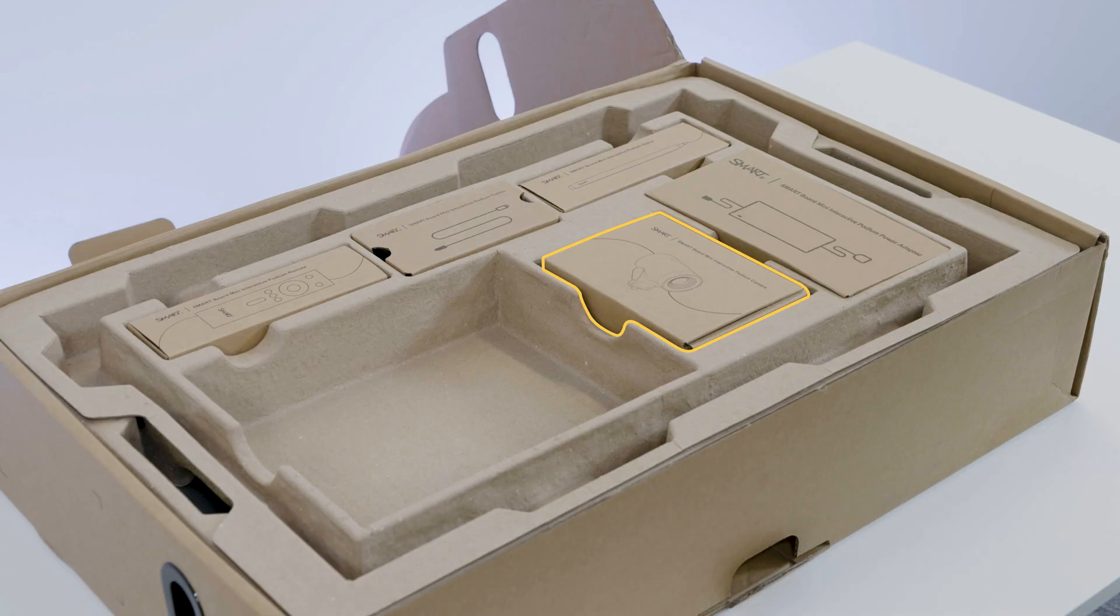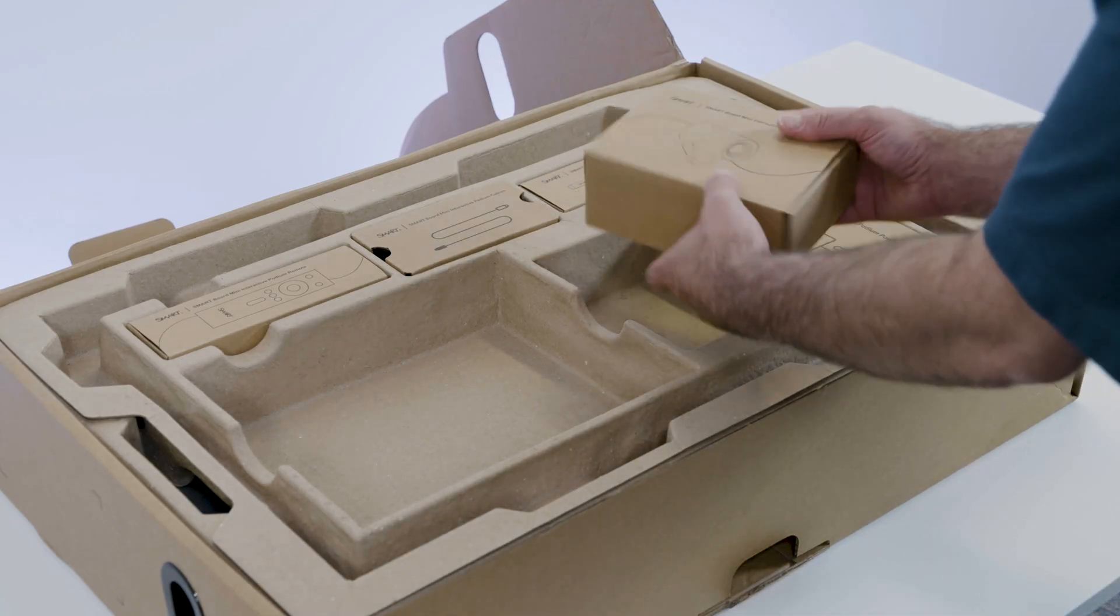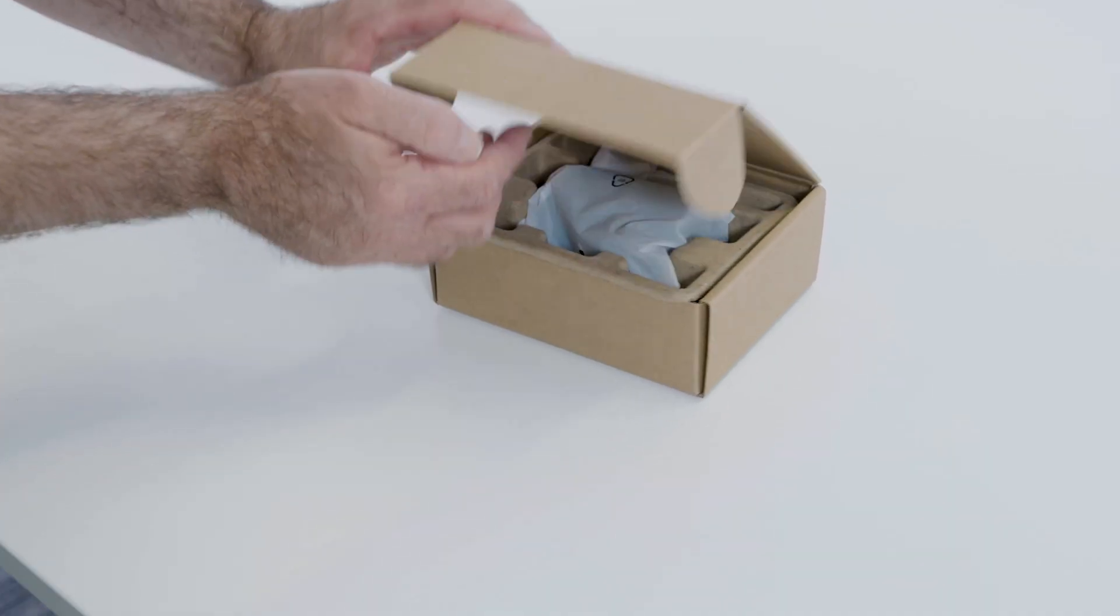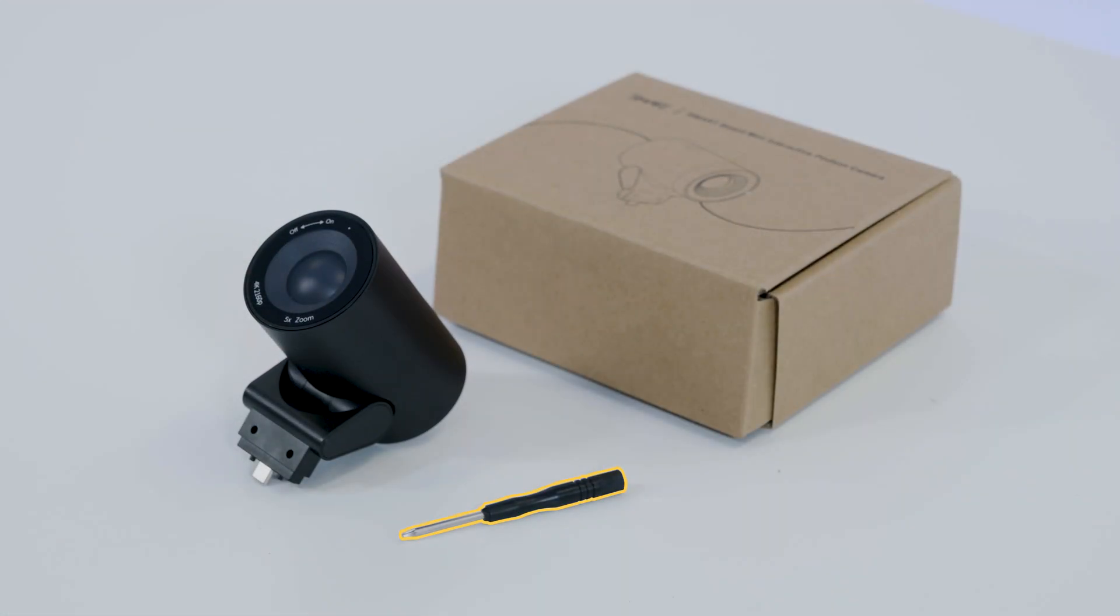This is the camera box. The camera comes with a Torx screwdriver for mounting the camera to the podium.